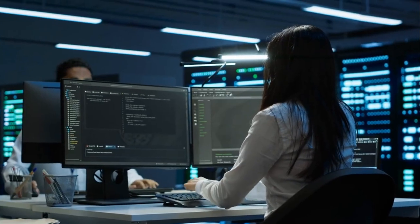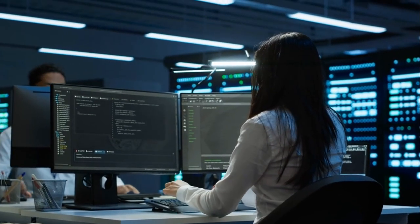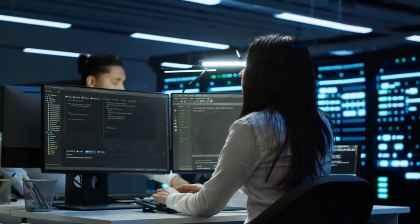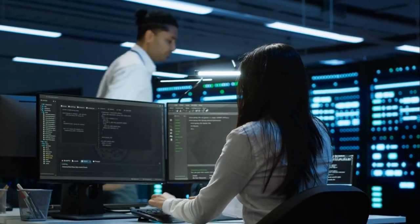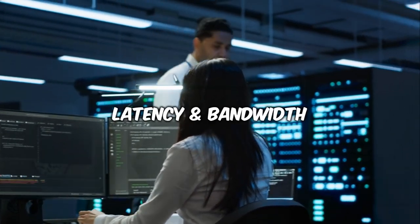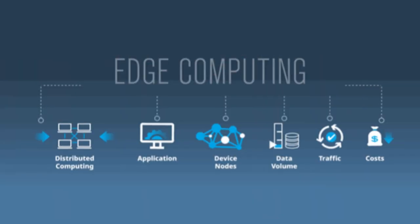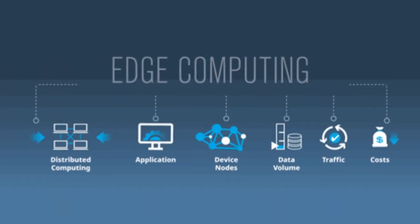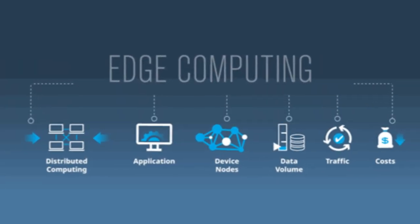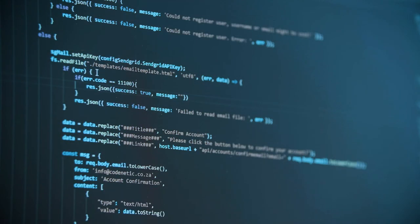Unlike traditional centralized cloud computing, which faces challenges like latency and bandwidth limitations, edge computing decentralizes data processing. By bringing computation closer to data sources at the edge of the network, it promises faster, more efficient data handling.